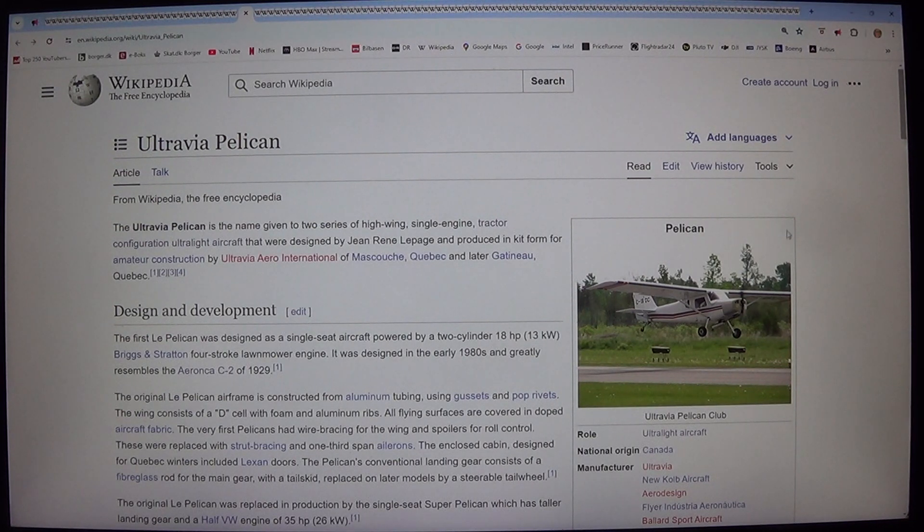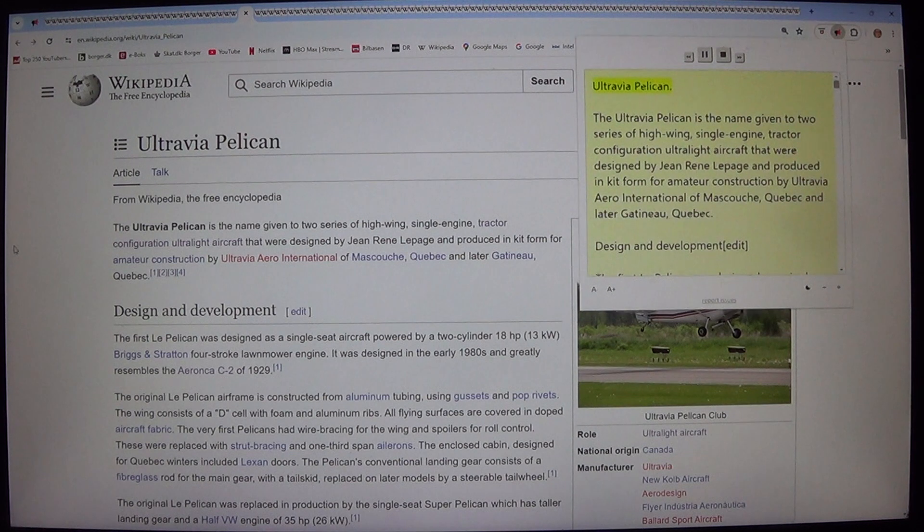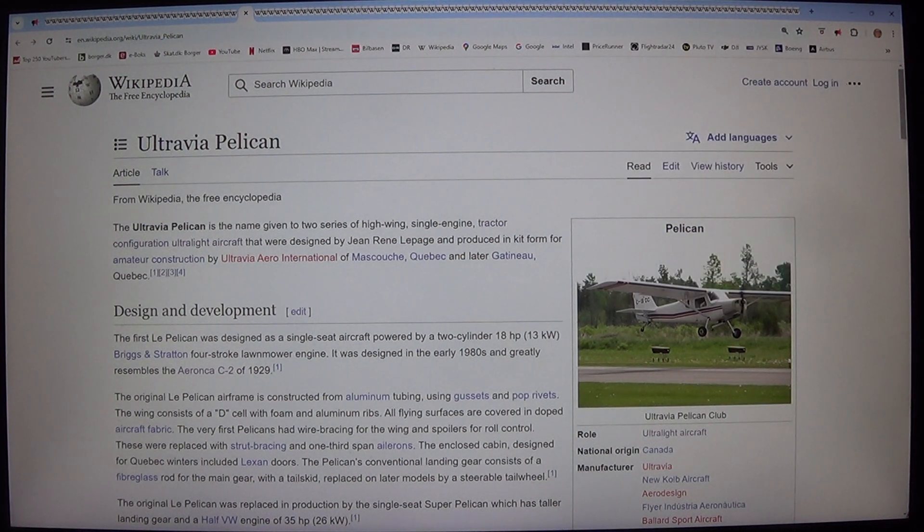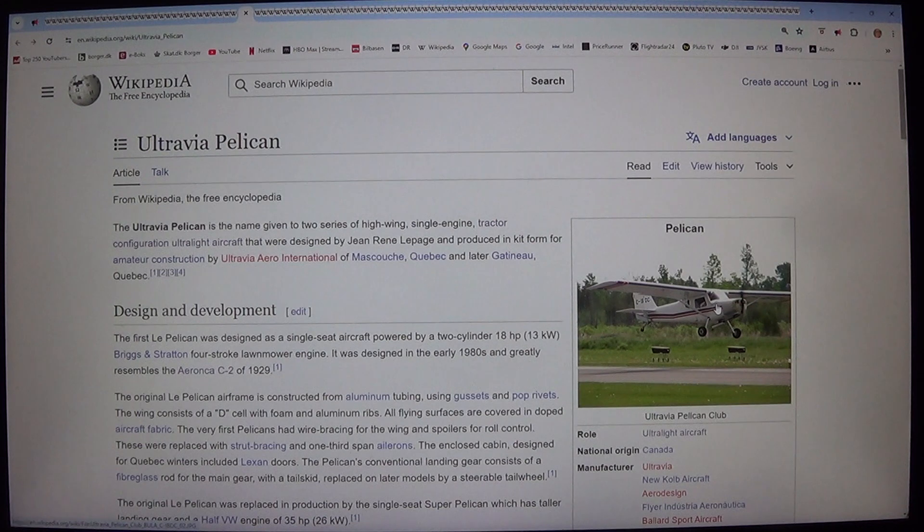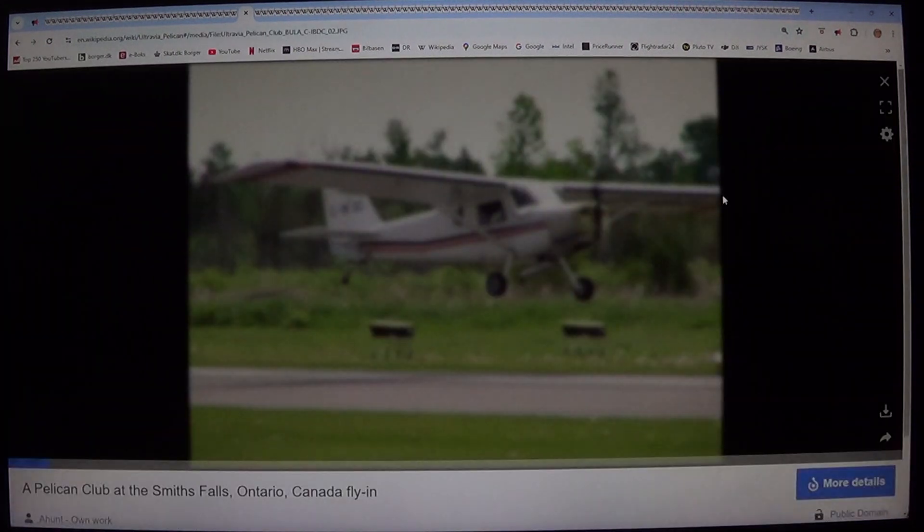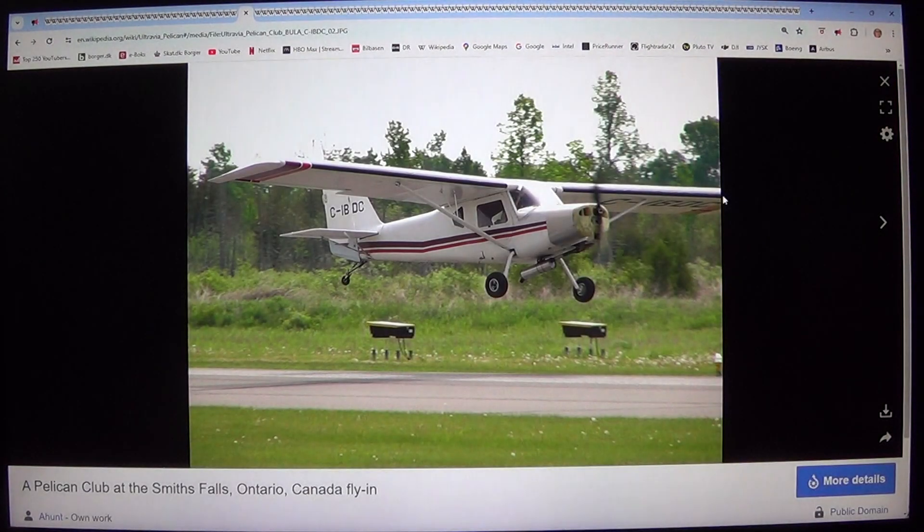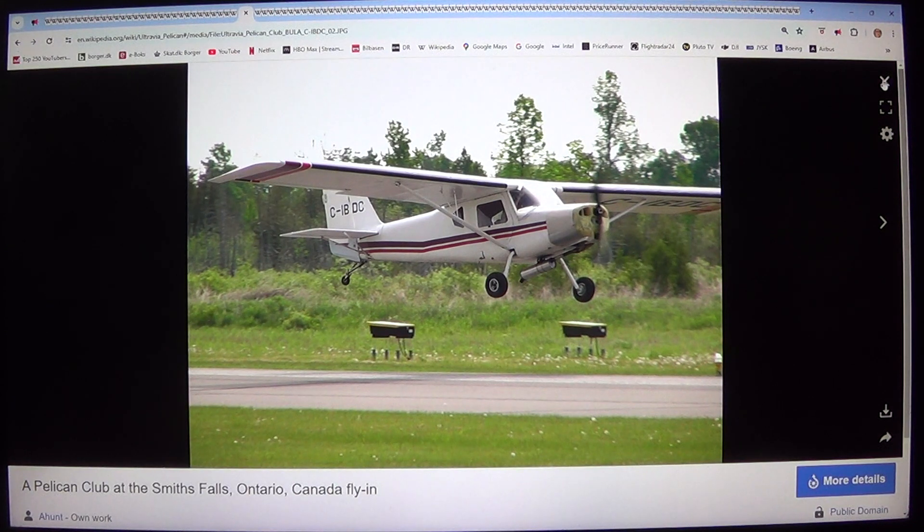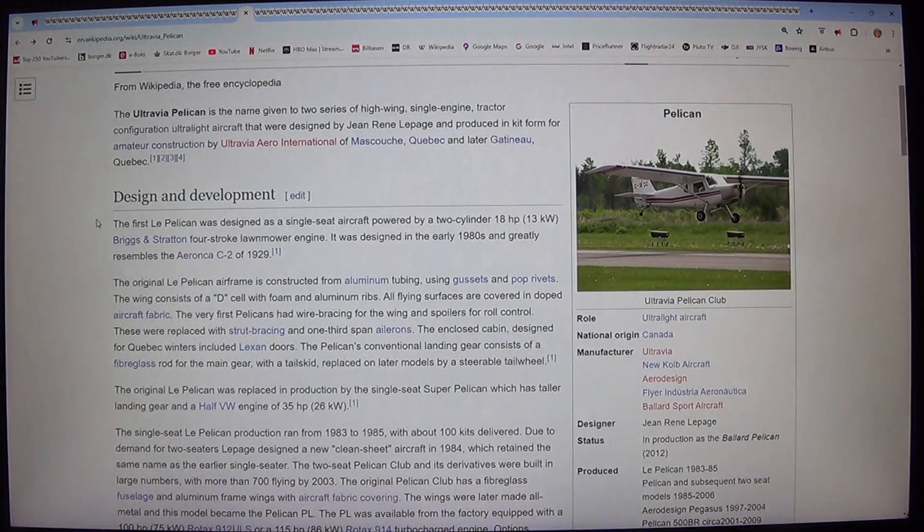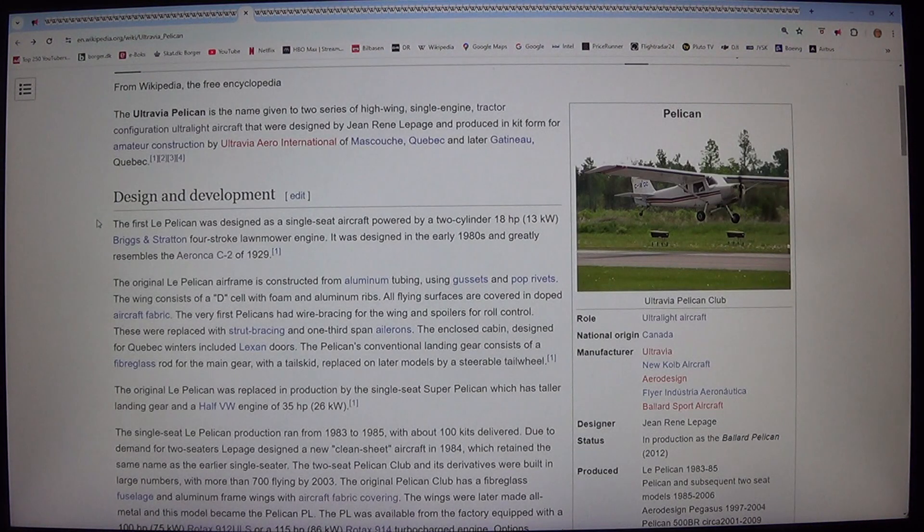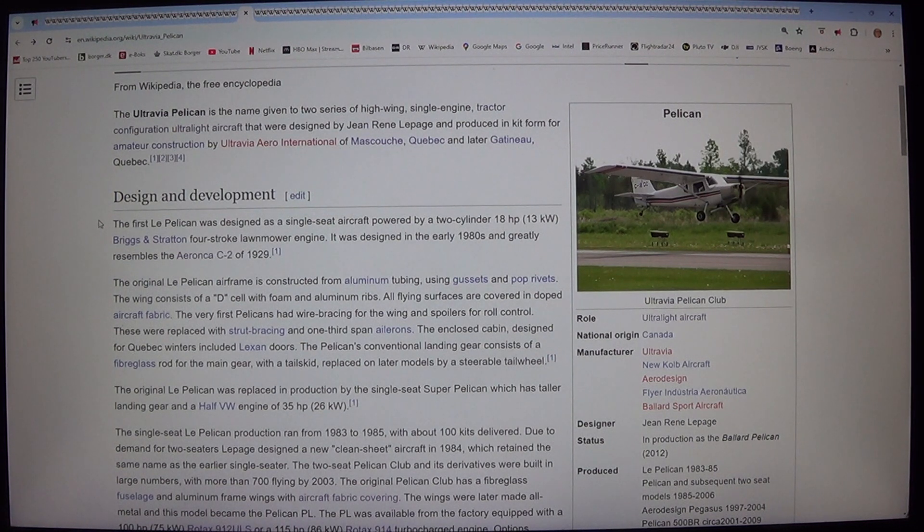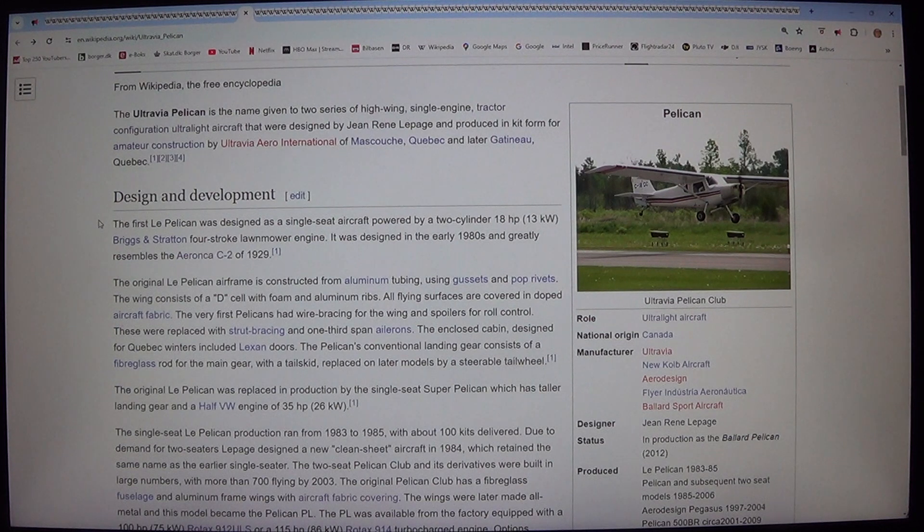Let's read this one. Ultravia Pelican. The Ultravia Pelican is the name given to two series of high-wing, single-engine, tractor-configuration ultralight aircraft that were designed by Jean-René Lepage and produced in kit form for amateur construction by Ultravia Aero International of Mascouche, Quebec and later Gatineau, Quebec.